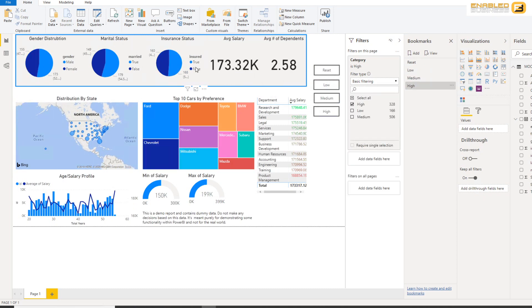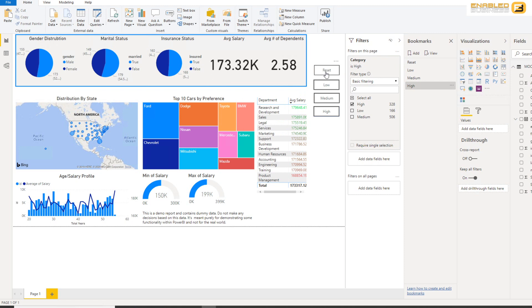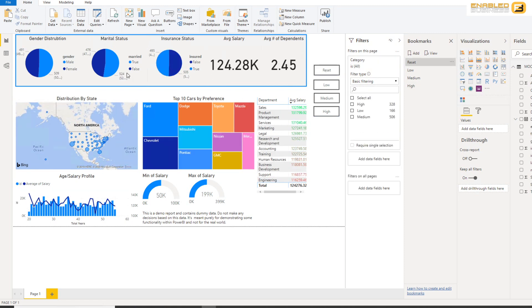And if I click High it'll go to about 175,000. And you'll see that all the other parameters over here also filter based on the data that's available. And if I want to go back to my default, I'll just Ctrl and press Reset, and immediately everything gets reset back to its original configuration.